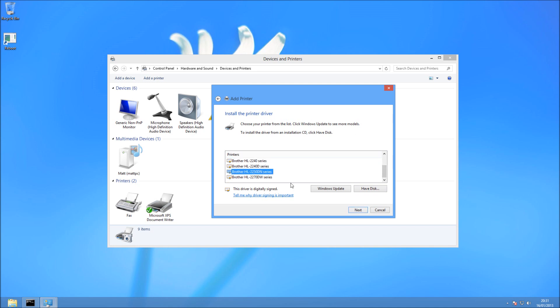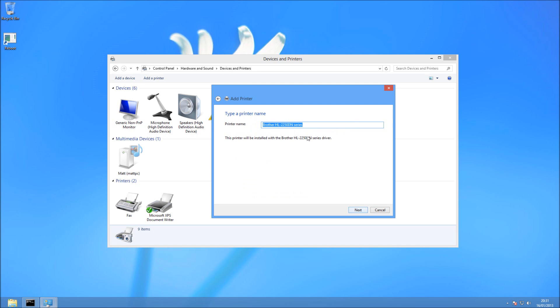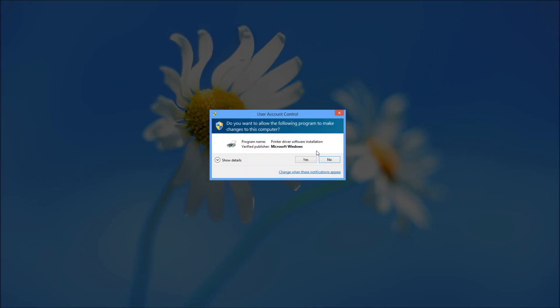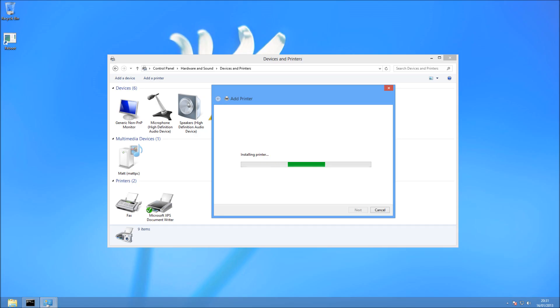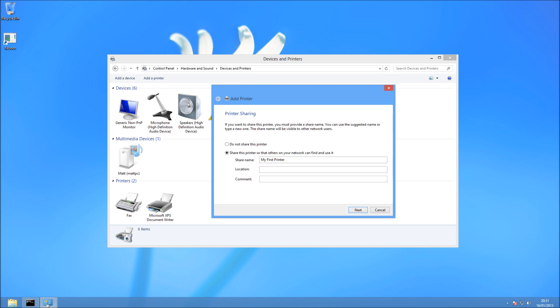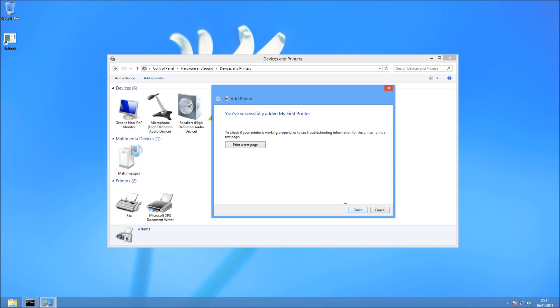So mine's the 2250DN, brilliant printer. And then you just need to name your printer. So I'm going to call it My First Printer. It will go ahead and install it, and press Yes to the UAC. There's another video if you want to learn how to remove that one. I'm not going to share it, because it's a network printer anyway, so people will be better off connecting directly to it. Hit Next,